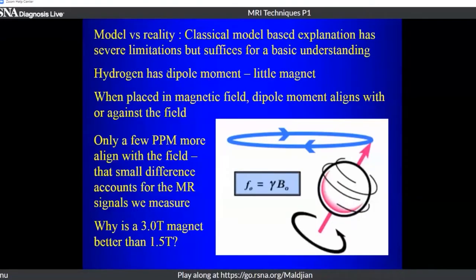The textbooks use a classical model with spinning protons, precession, and so on. Realize that this is just a model — protons don't really precess in real life. The real explanations are quantum mechanical, where you put in energy and the energy comes back from the protons as signals. These models are useful for conceptual understanding, but the actual explanation is a bit too complicated for our purposes.